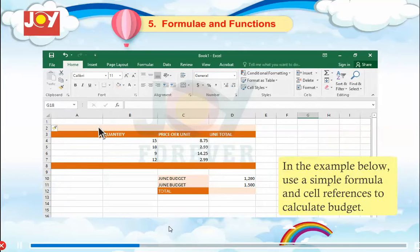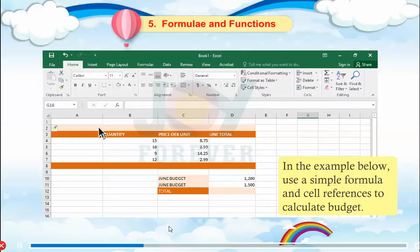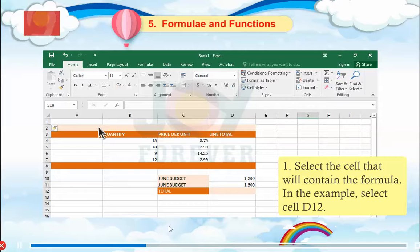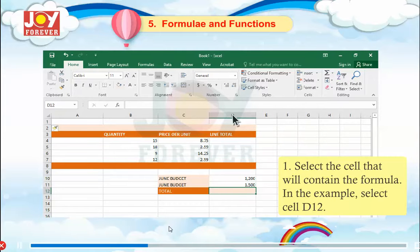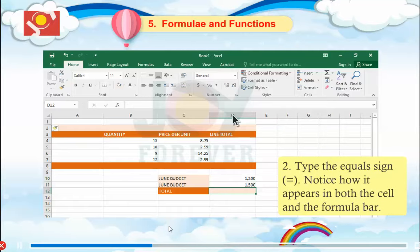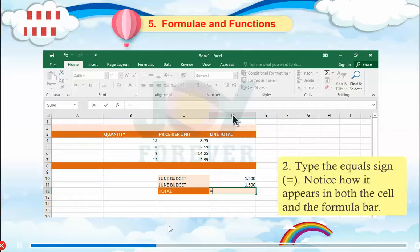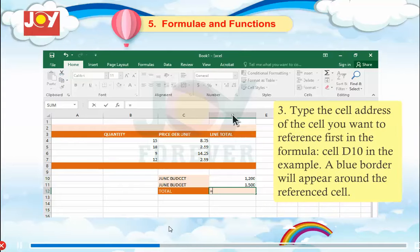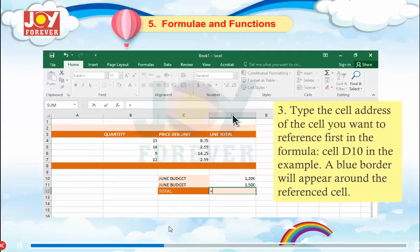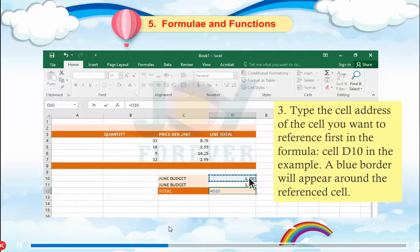To create a formula. In the example below, use a simple formula and cell references to calculate a budget. Step 1: Select the cell that will contain the formula — in this example, select cell D12. Step 2: Type the equal sign. Notice how it appears in both the cell and the formula bar. Step 3: Type the cell address of the cell you want to reference first in the formula — cell D10. A blue border will appear around the referenced cell.